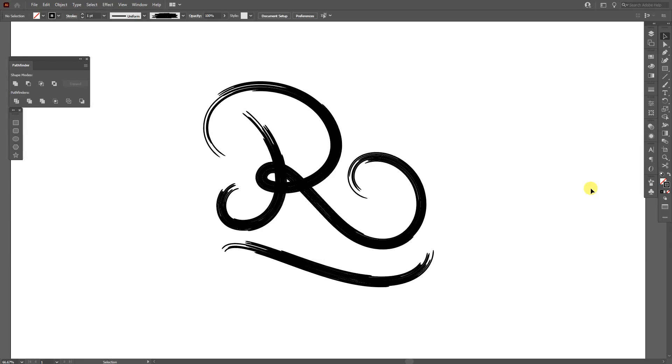Hey, what is going on? This is Rob from Panthor. Today I'm going to show you how to create a custom brush in Illustrator.